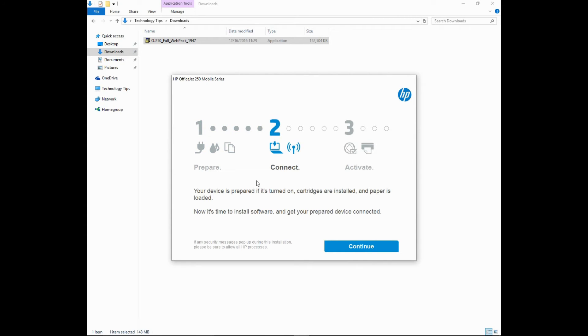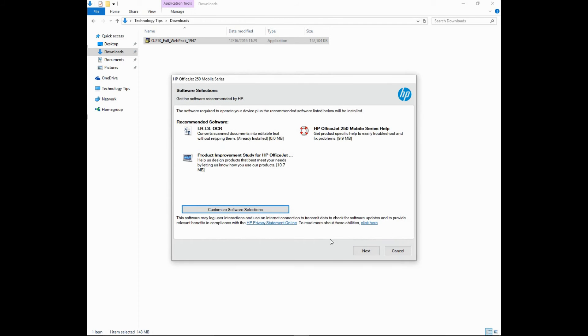Now, we know our device is prepared. It's turned on, the cartridges are installed, the paper loaded. Let's continue. Go to Next.